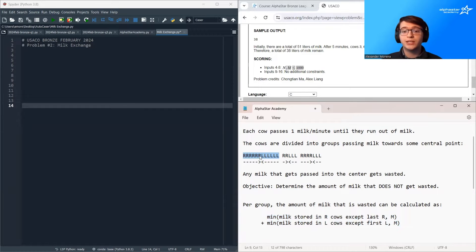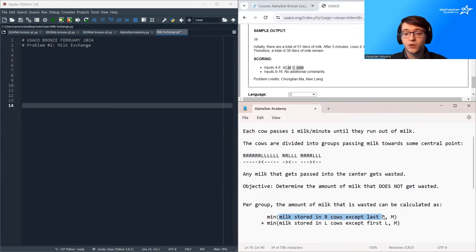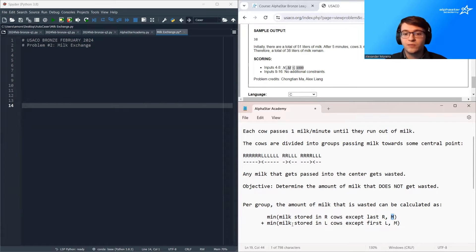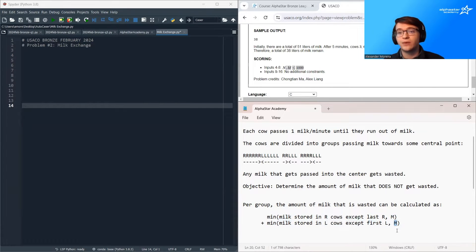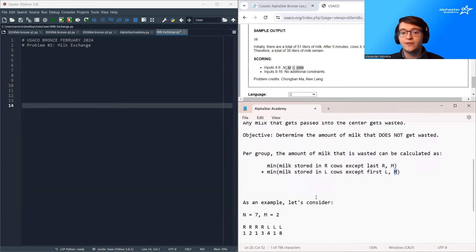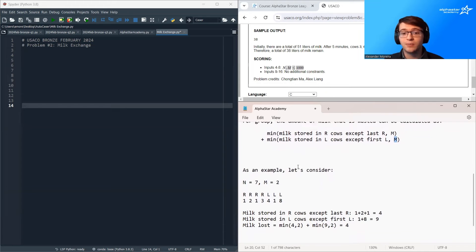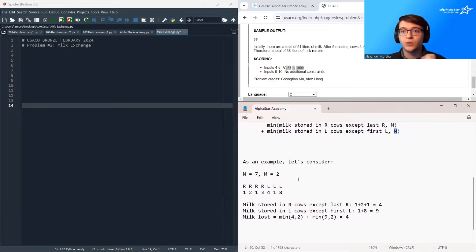So our solution idea is to loop over all of these groups, count the amount of milk stored to the right, take the minimum of it with M, count the amount of milk stored with the left-passing cows, take the minimum of that with M, and then sum up over all groups. Before we do that, let's dive into a quick example just to make sure we understand what's going on.